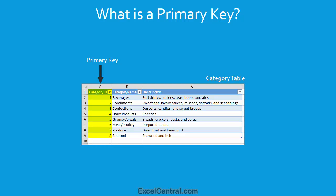If there were two table rows with the same primary key, a relationship wouldn't be able to correctly identify which single row was being referenced. In this example, the primary key is a number, but primary keys can consist of numbers, letters, or both. And they don't have to be sequential.